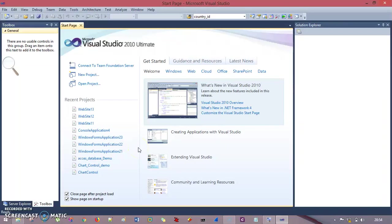Hey guys, what's up? This is Technocube and I welcome you all. If you are new to my channel, please subscribe and share it. In this session, we will understand some examples of web server controls such as label control, button control, text box control, and so on. The first control we're going to see is label control. Let's get started.